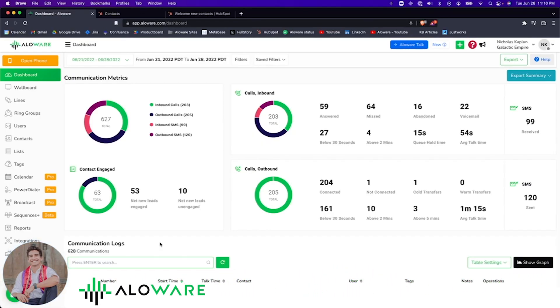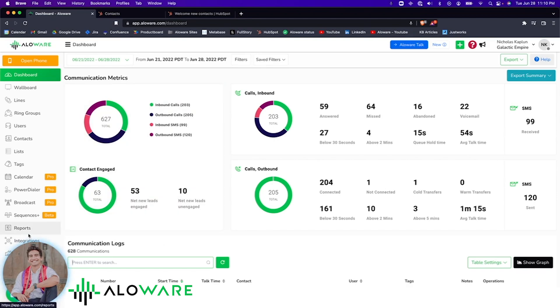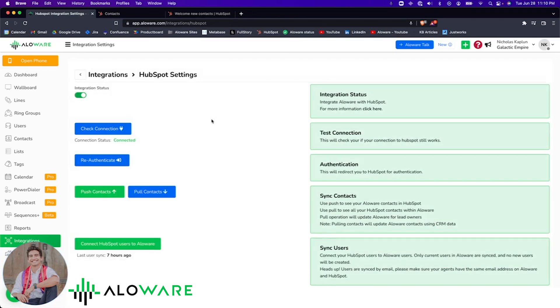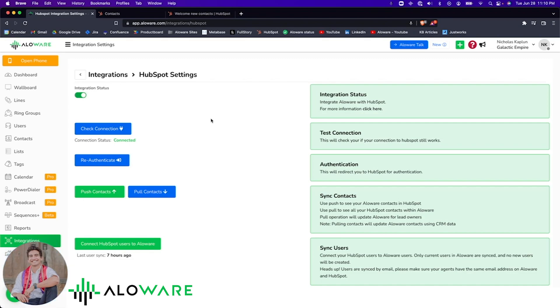Let's start by showing you how to connect your HubSpot CRM with Alloware. You're going to have to navigate to the integrations tab, click on settings for HubSpot, and if you've never connected HubSpot with your Alloware account before, you'll need to authenticate the connection. Once done, your connection should be connected.